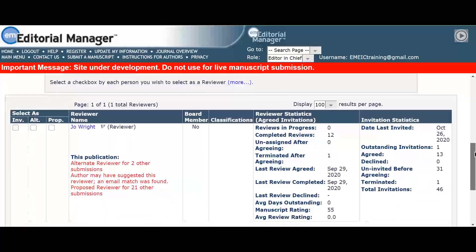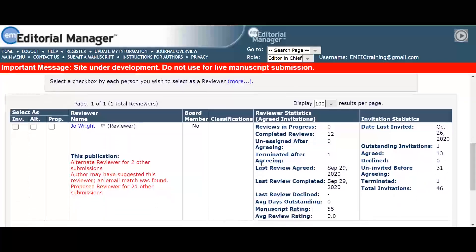The reviewer Jo Wright is registered to the journal database, and from here Serena has the option to invite them or set them up as an alternate in the usual way.